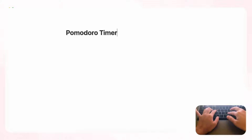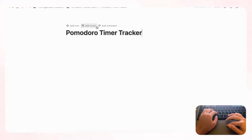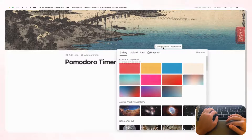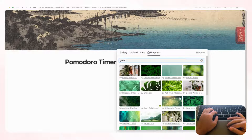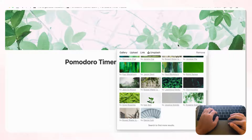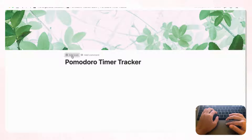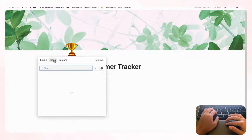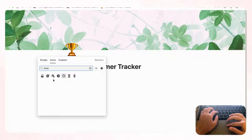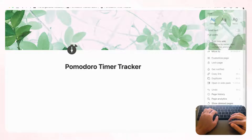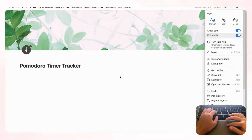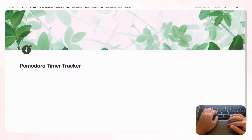Let's start by opening an empty Notion page and we're going to title this 'Pomodoro Timer Tracker.' We'll add a cover photo by clicking 'Add cover,' then 'Change cover,' and go to Unsplash which has a huge library of stock images. We're going with a green theme for this template. Then we'll add an icon by clicking 'Add icon,' changing it to the Notion icons and selecting a stopwatch. Finally, go to the top-right three dots and choose 'Small text' and 'Full width' for more space on the page.